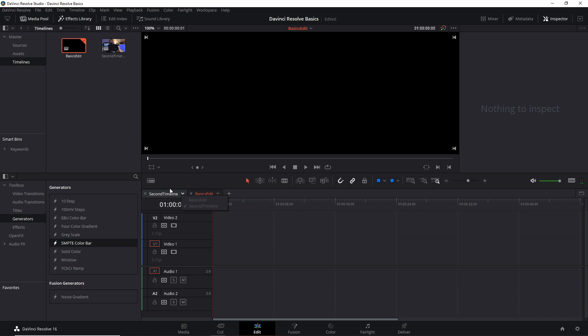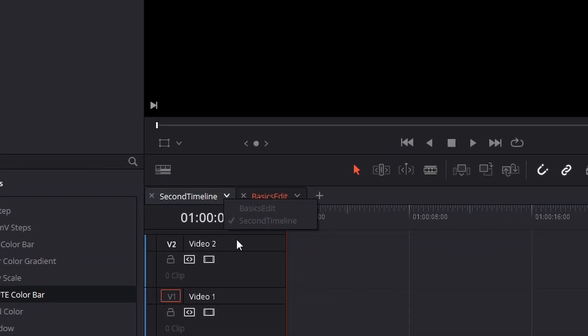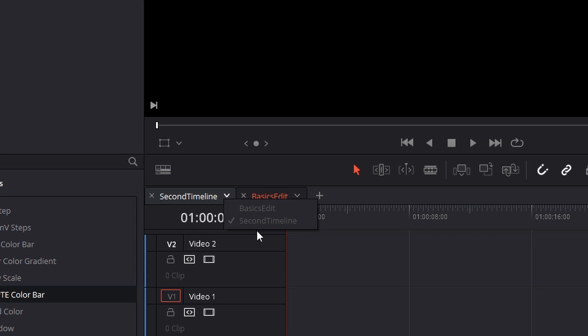Something that you cannot do, as you can see right now, is to have the same timeline open in two tabs at the same time. I don't know why would you need that, but it is a limitation.